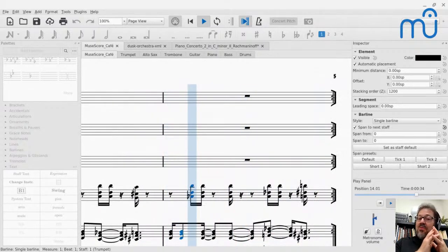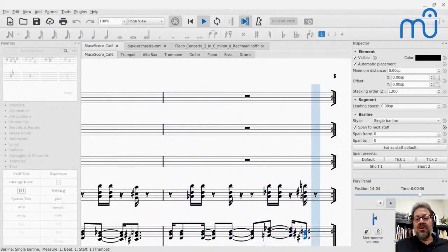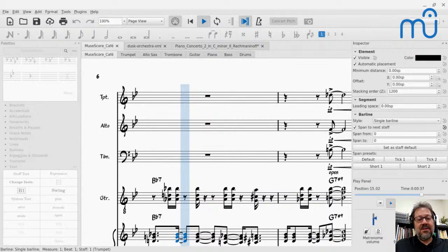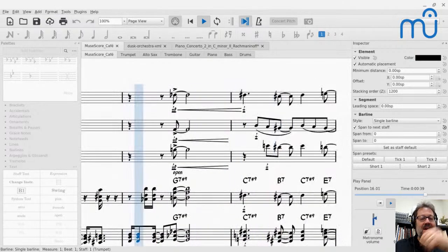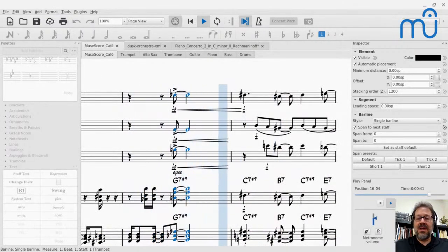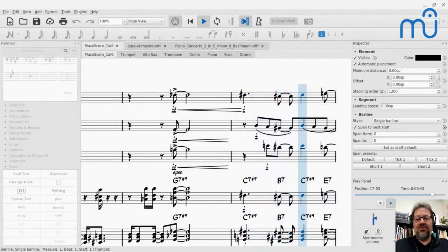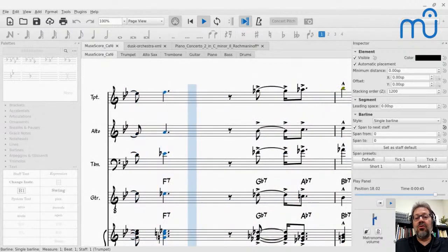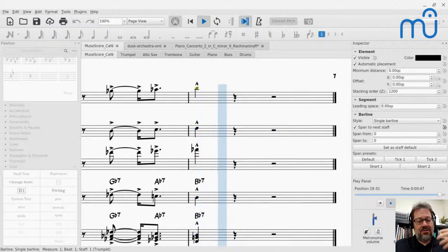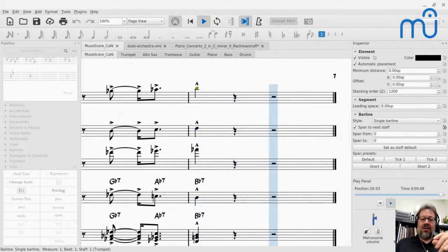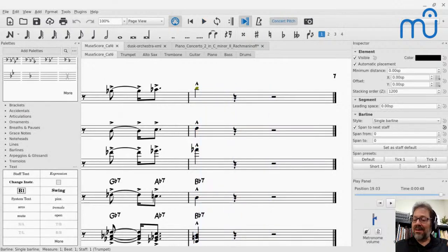This program is brought to you by Mastering MuseScore. It's free to join the community. You'll also see the instructions for how to join the Mastering MuseScore school, where you have courses available and an all-access membership that I highly recommend.